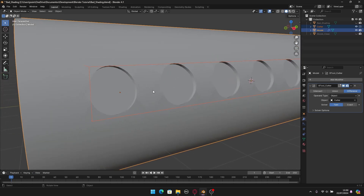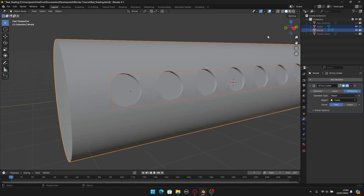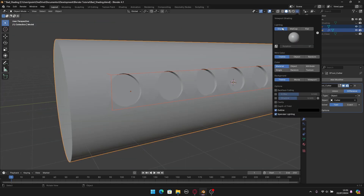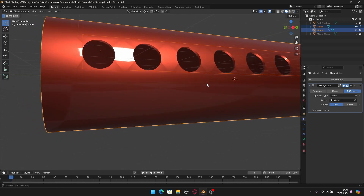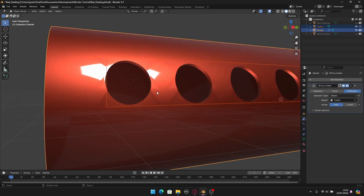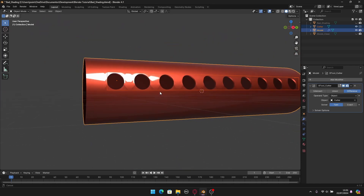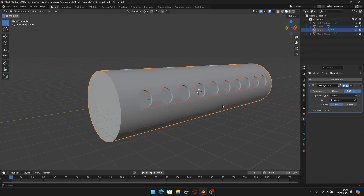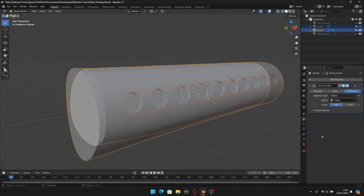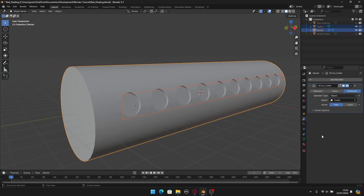We already have these artifacts — weird lines. This is more noticeable if we switch from Studio to a more reflective MatCap — we can clearly see the bad shading. So now we need to fix this. The technique is to transfer the normals from the clean version of the model to the actual model with the booleans.